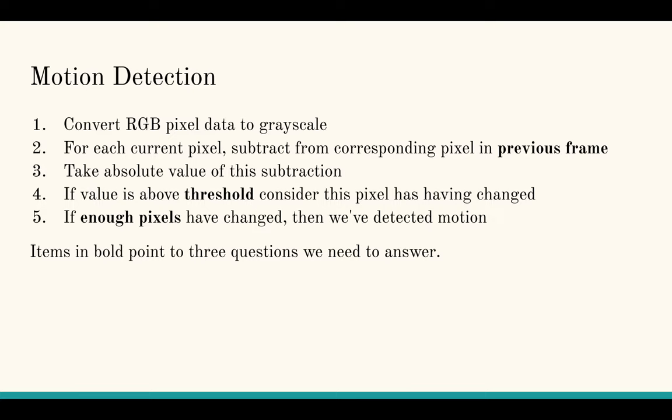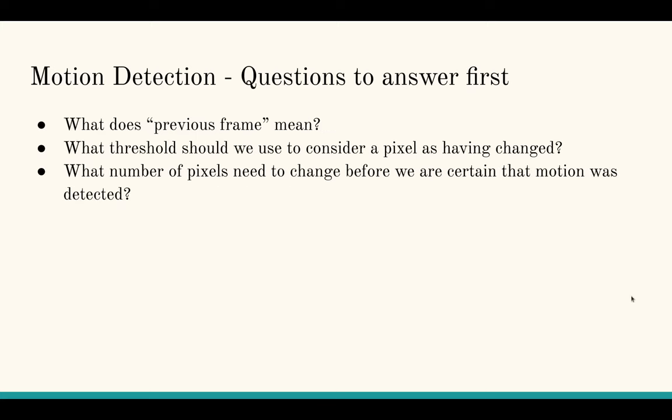The items in bold point to three questions we need to answer first. What does previous frame mean? In my case, it's either the first frame returned by the camera, or the last frame where motion was detected. I don't compare with the frame that came immediately before the current frame, because that wouldn't detect very slow moving objects.